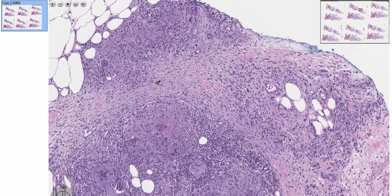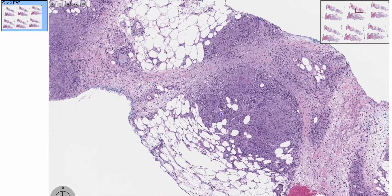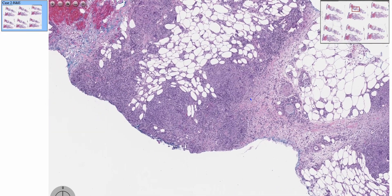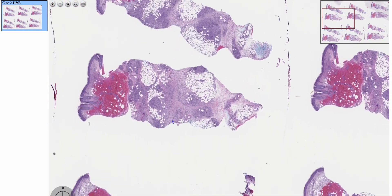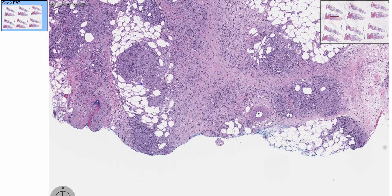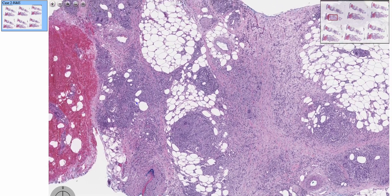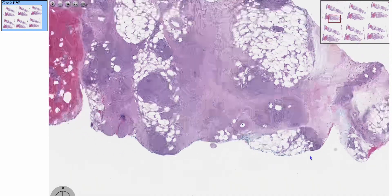What these are — let me try to find a good one — are these collections of histiocytes. The reason why they're called Miescher radial granulomas is because these granulomas will have a cleft-like space. There's some cleft-like spacing here as well. Sorry, I couldn't find the best example, but they are here.